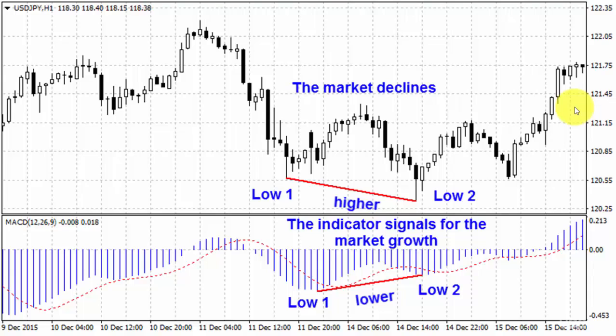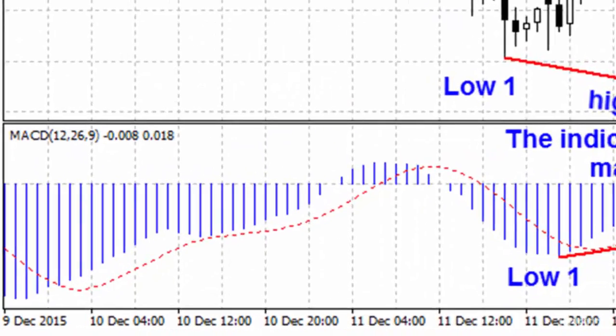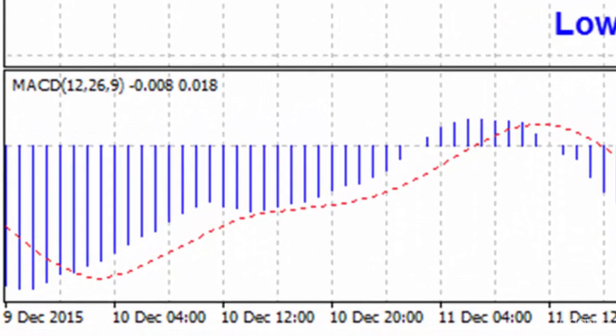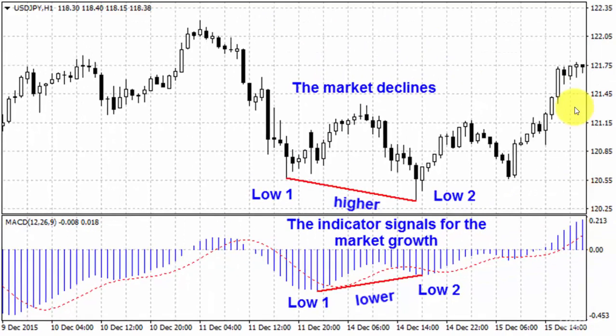What is a divergence? Divergence is the situation when data produced by indicators differs from the current price movement. One of the best methods to find this divergence is to use the indicator MACD — moving average convergence divergence.